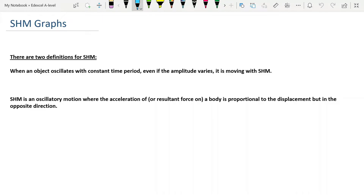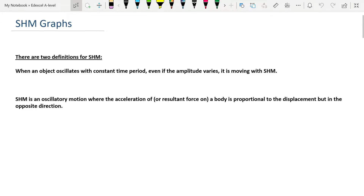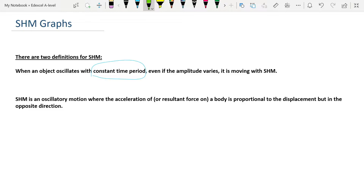As you can see on the screen, there are two definitions for simple harmonic motion — two ways of telling whether a motion is simple harmonic or not. First of all, if the motion has a constant time period, if it's periodic motion going over and back with a constant time period regardless of whether the amplitude varies, then it is simple harmonic. But the second definition is the one preferred for examination definitions, and it really gives us a way of judging whether a motion is simple harmonic: the acceleration of a body is proportional to the displacement, but in the opposite direction.